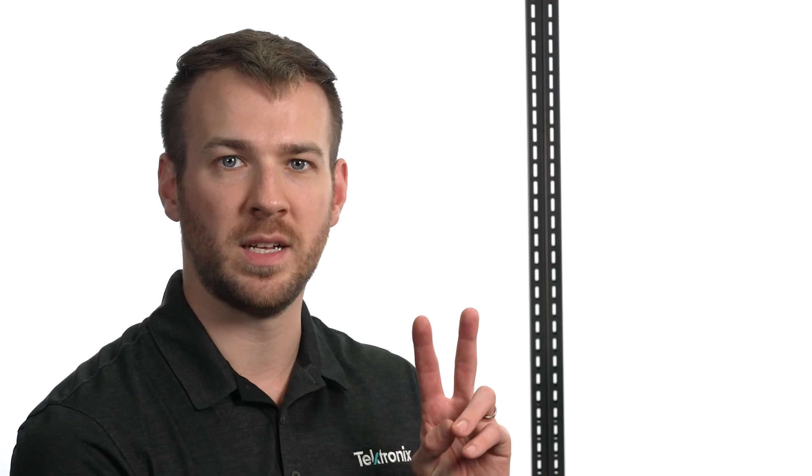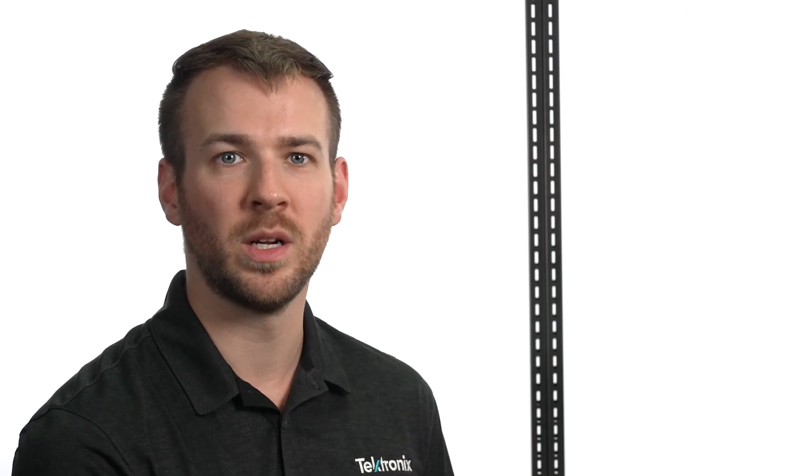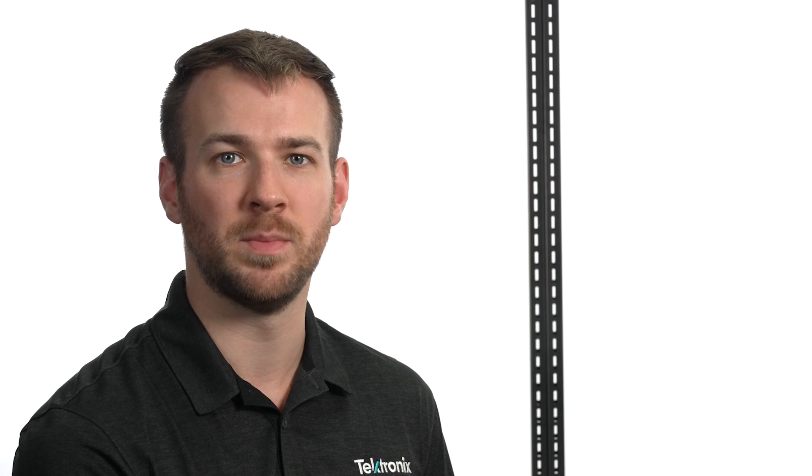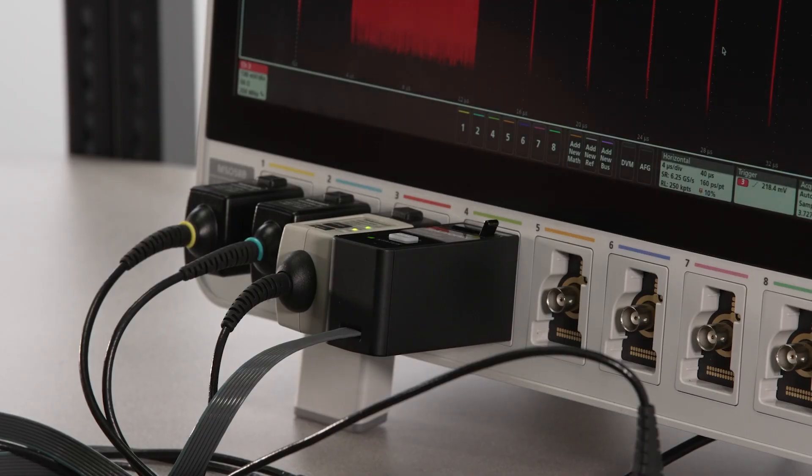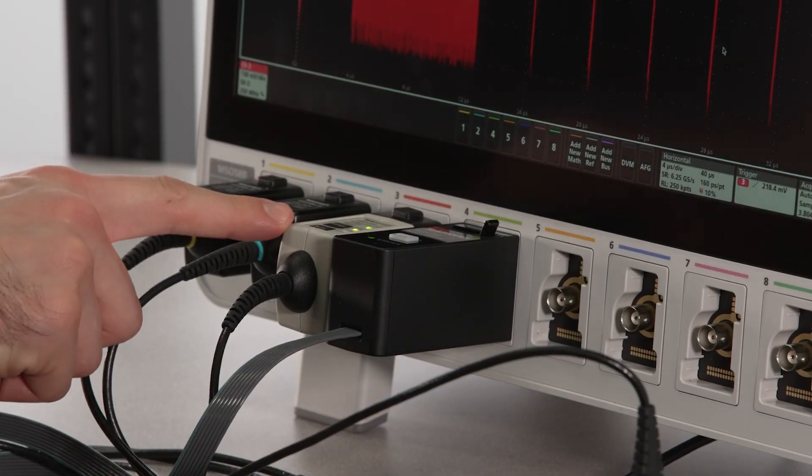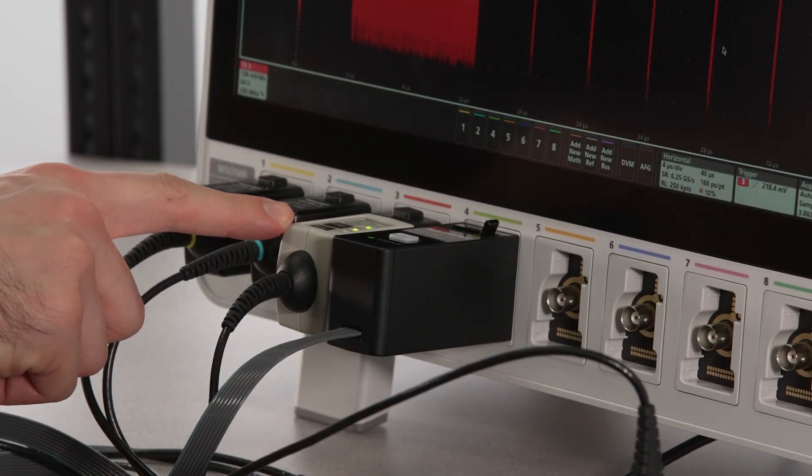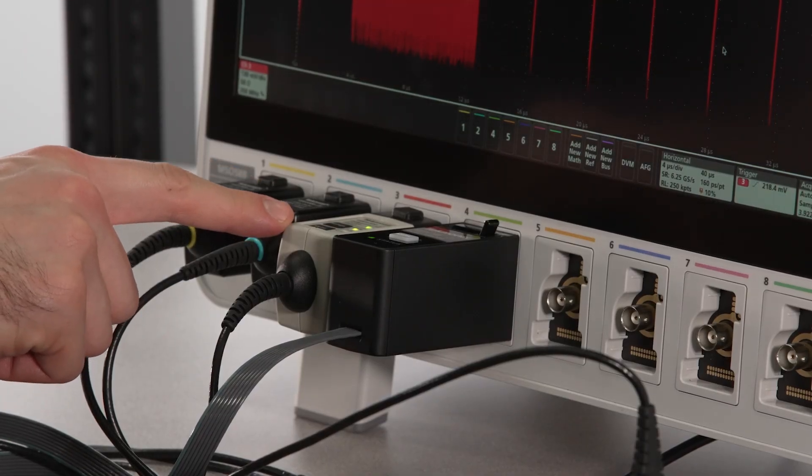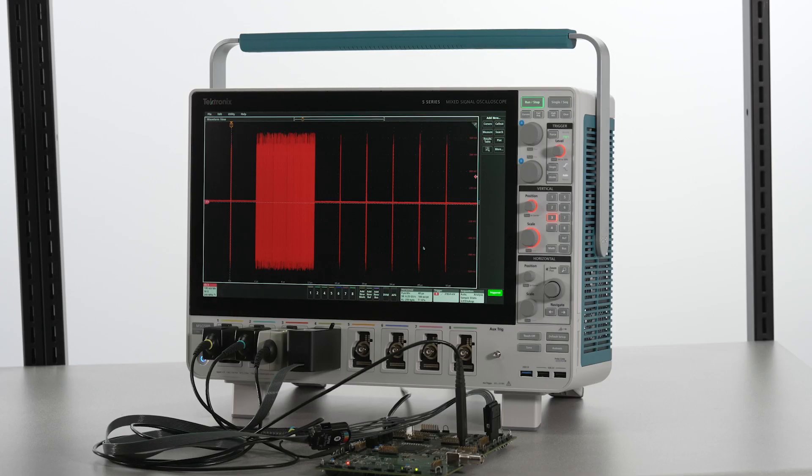For our second example, we're going to focus on USB. I have channel 3 connected to a USB signal using an active differential probe.